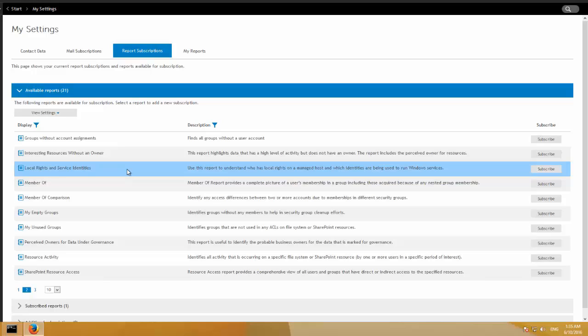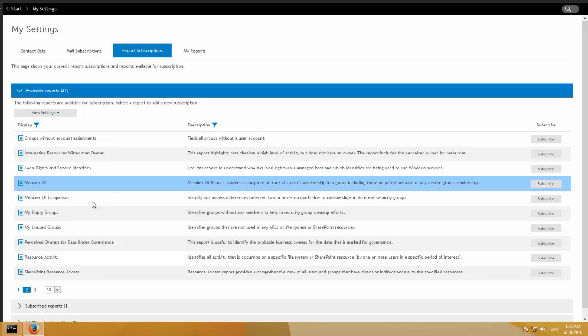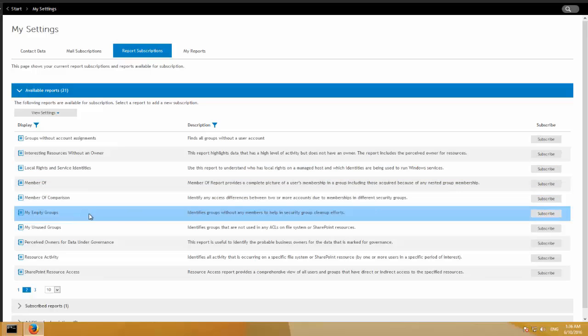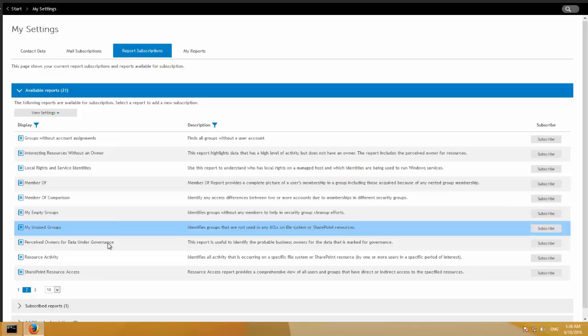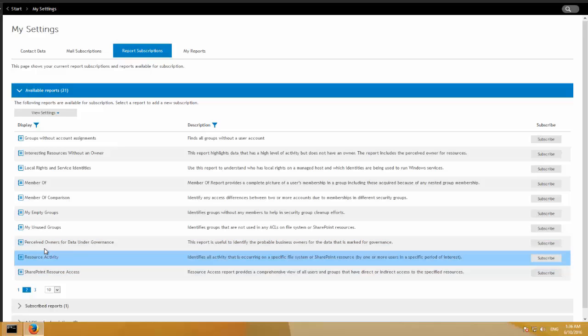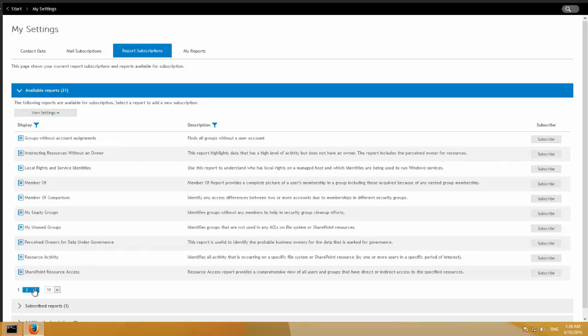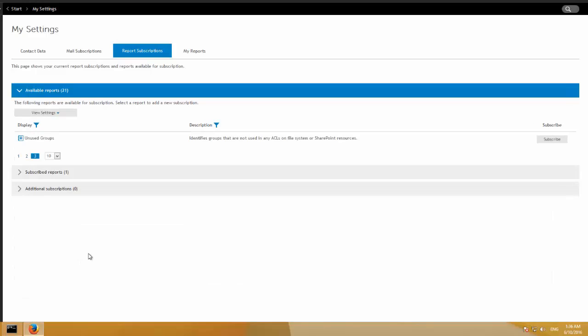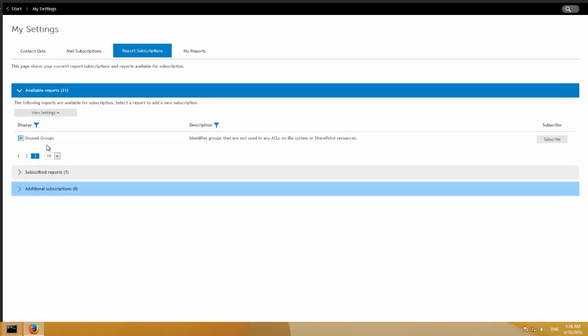Local rights, service identities, just another report that's basically returning access information against Windows services specifically. In this case. So service identities. Who are services running as? Are they running as local system or are they running as actual AD accounts? Things like that. Empty groups. Perceived owners for data governance. So for your data governance, you can actually see who the current perceived owners are. Not the business owners, but the perceived owners right there. And then resource activity I already talked about. So a whole series of reports here. It's really great.